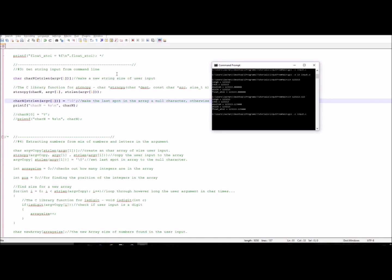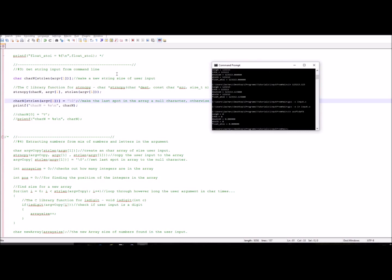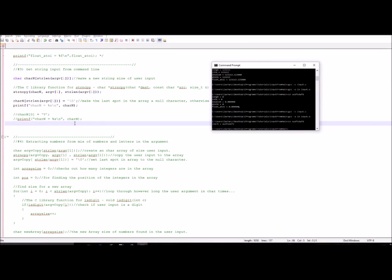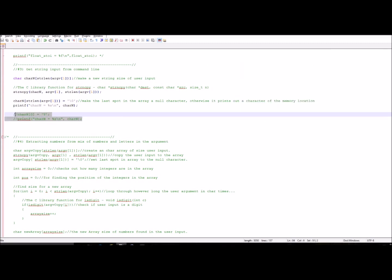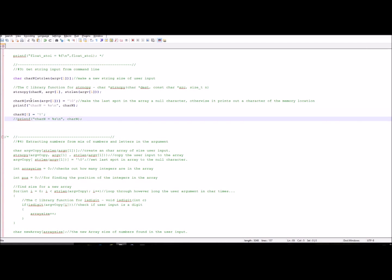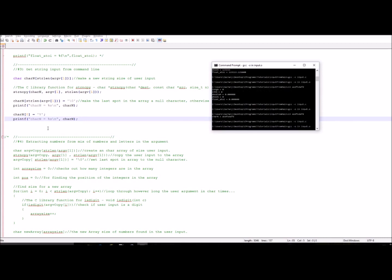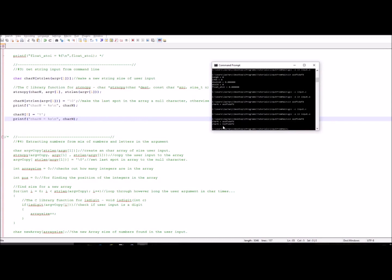After setting the null terminator, you can print the array. The reason we copy into a new array is so that you can manipulate it later. For example, we can set the first spot in our array to 'V', and the output reflects the change.